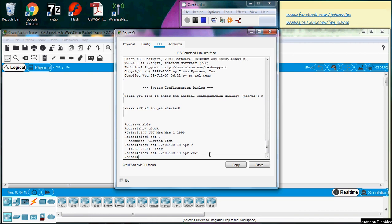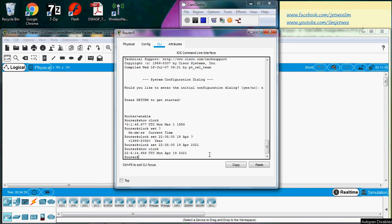So if I hit enter it comes back to the prompt. How do I know that the clock has been set correctly? Very simple - just do show clock again. This time you will see that it is 22:05, April 19, 2021. That is how you change the clock for a Cisco router from the command line itself.